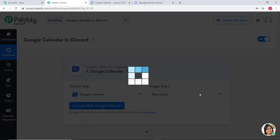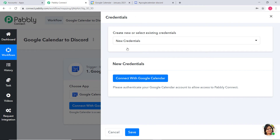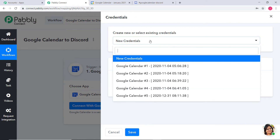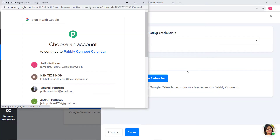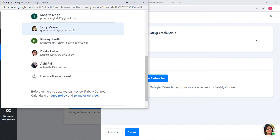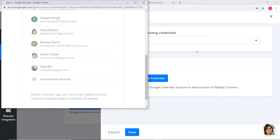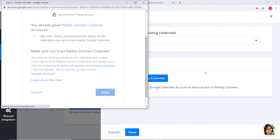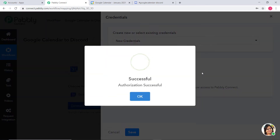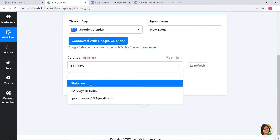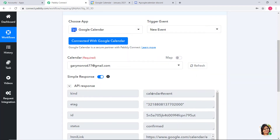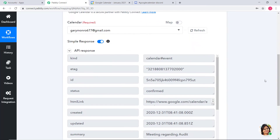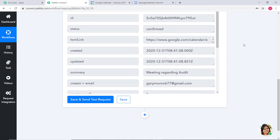Now I am going to connect with Google Calendar. Under Credentials, we have two options: Create New Credential or select any existing credentials. To create a new credential, you have to connect with Google Calendar and choose which account you want to connect. I will choose the account and allow it. You don't have to worry about your data — everything is 100% safe and secure with Pabbly Connect. Under Calendar, we have three options, so I am going to choose this one. Now I am going to click on Save and Send Test Request.